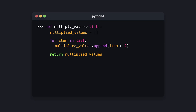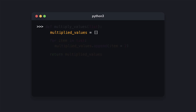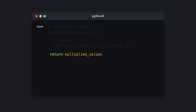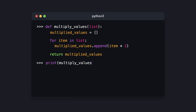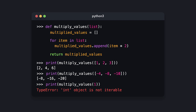So far we've only passed strings and numbers to functions, but we can also pass lists. Let's say we have a function called 'multiply_values' that receives a list. We create an empty list called 'multiplied_values', then loop over the passed list, appending each element's value multiplied by two. Finally we return the list containing all the multiplied elements. When we try to pass something other than a list, Python throws an error since we cannot loop over an integer.